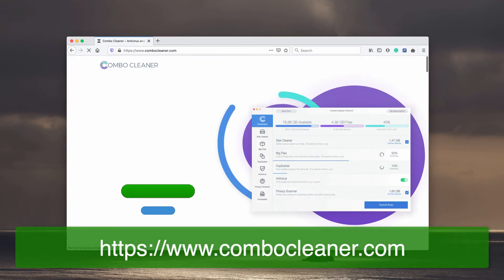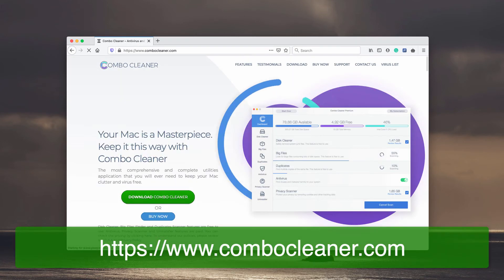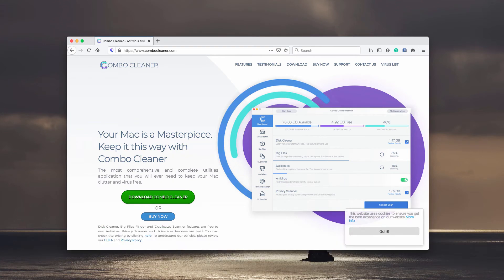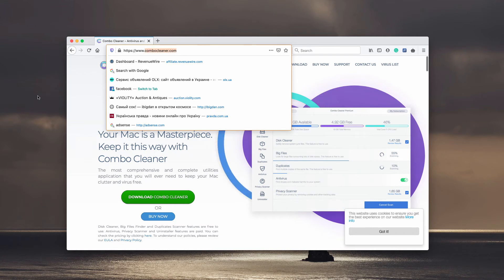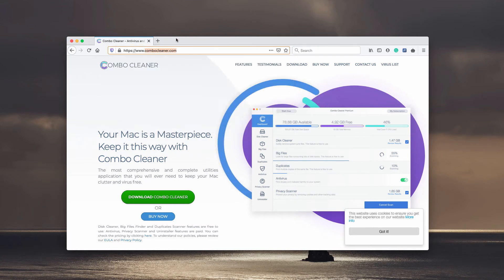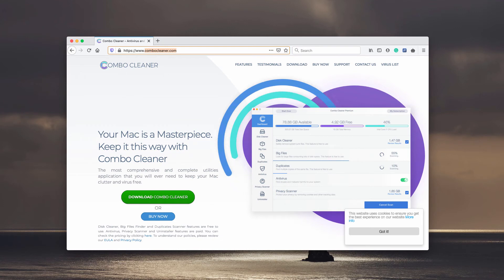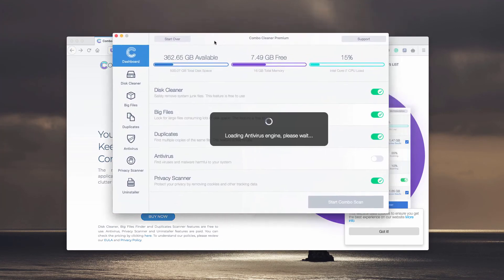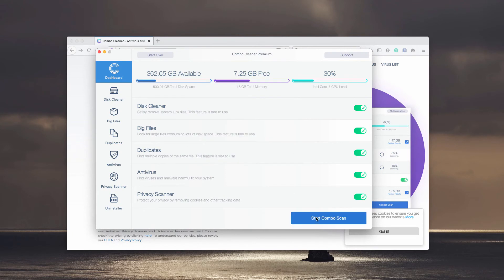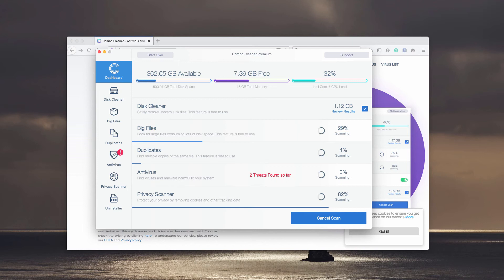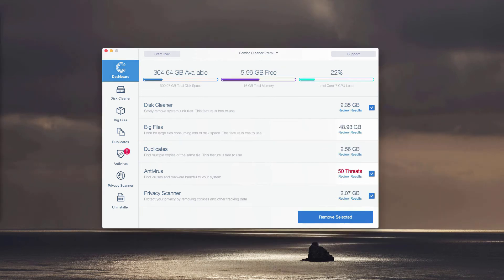You may obtain the fresh version of it on the page ComboCleaner.com. Download the software, install the application and then start scanning your Mac with it. Wait until it updates the antivirus database and click on Start Combo Scan.